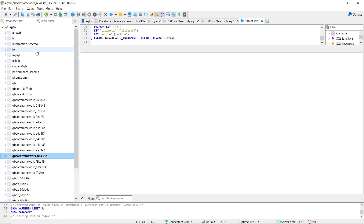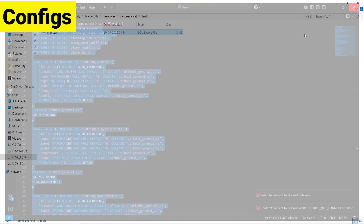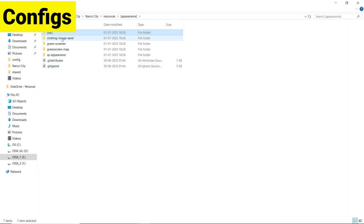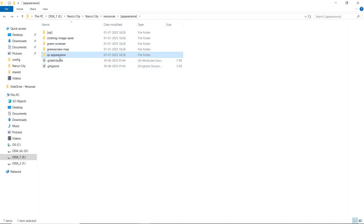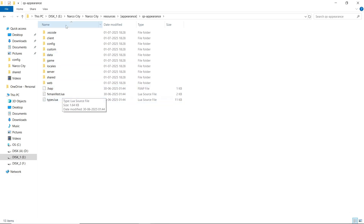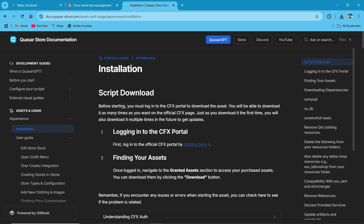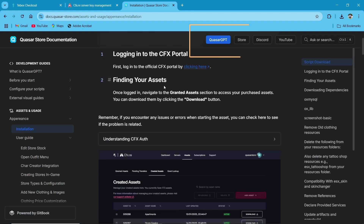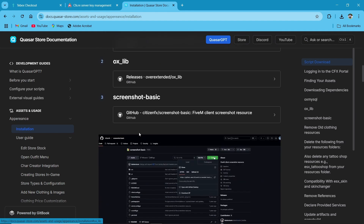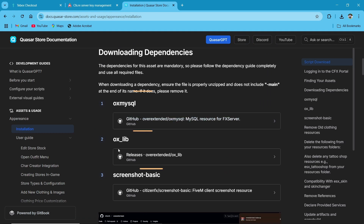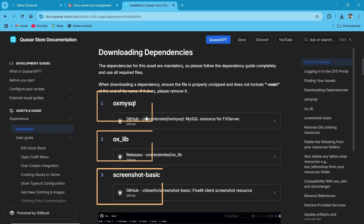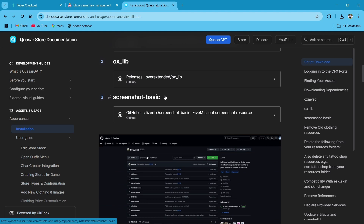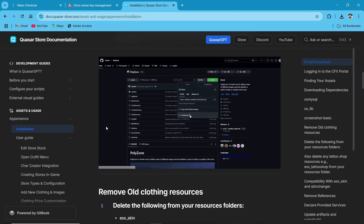Close the SQL file, then go to the QS Appearance section for any configuration. We recommend you open the documentation provided by Quasar. Here you can see the installation guide and documentation — I will provide the link in the description. If you have any issues, you can also try the Quasar GPT. We need to follow our dependencies, as we are using Oxlib and MySQL with the screenshot basics for this resource.